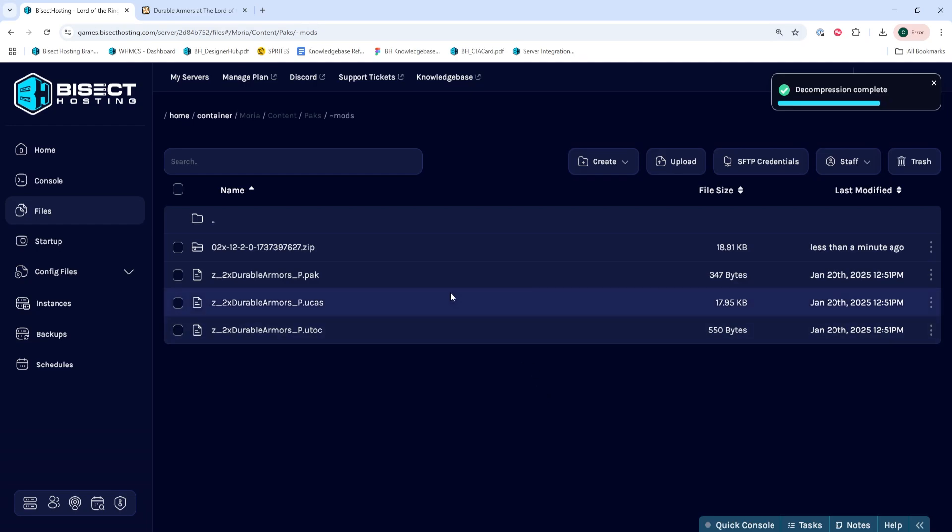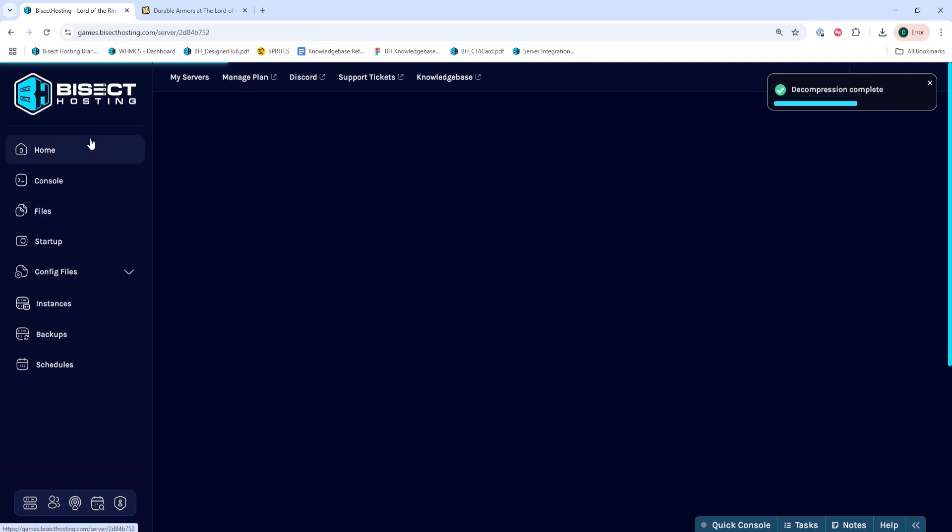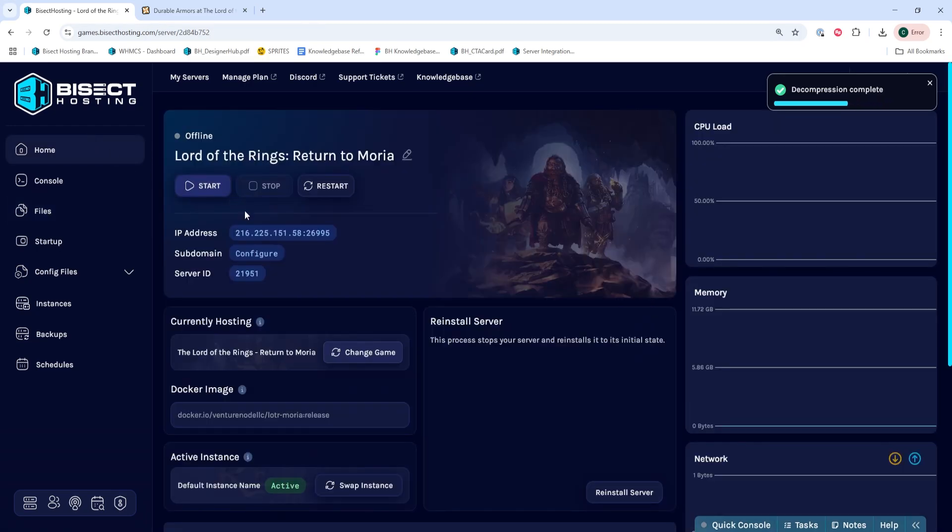Once those are unarchived within this folder, we can go back to the home tab, start our server, and we'll have installed mods on our Lord of the Rings Return to Moria server.